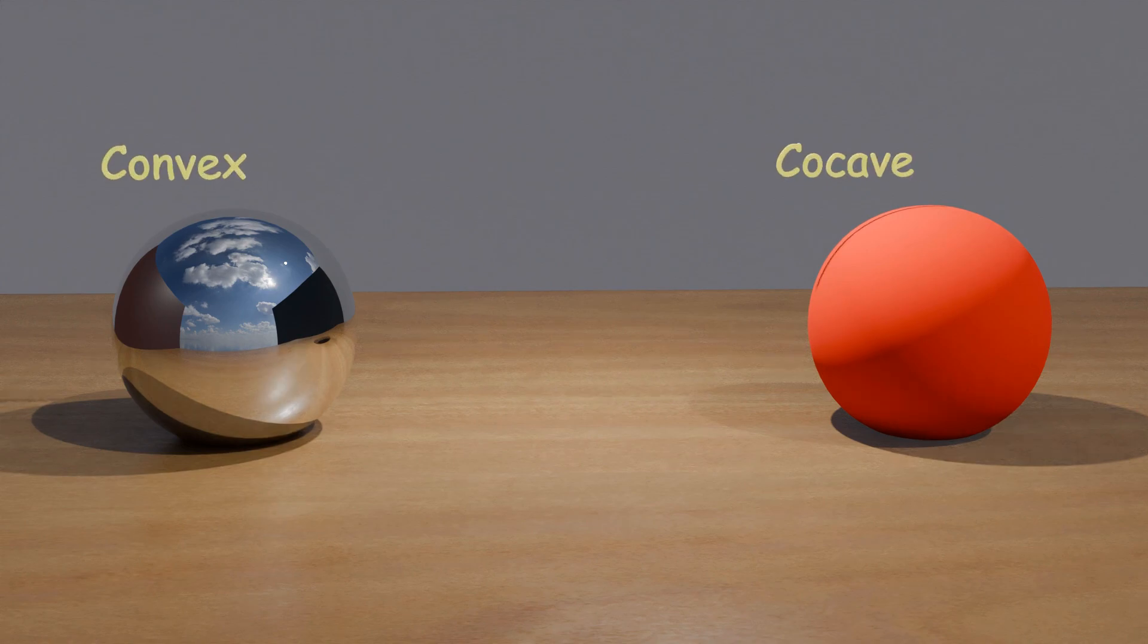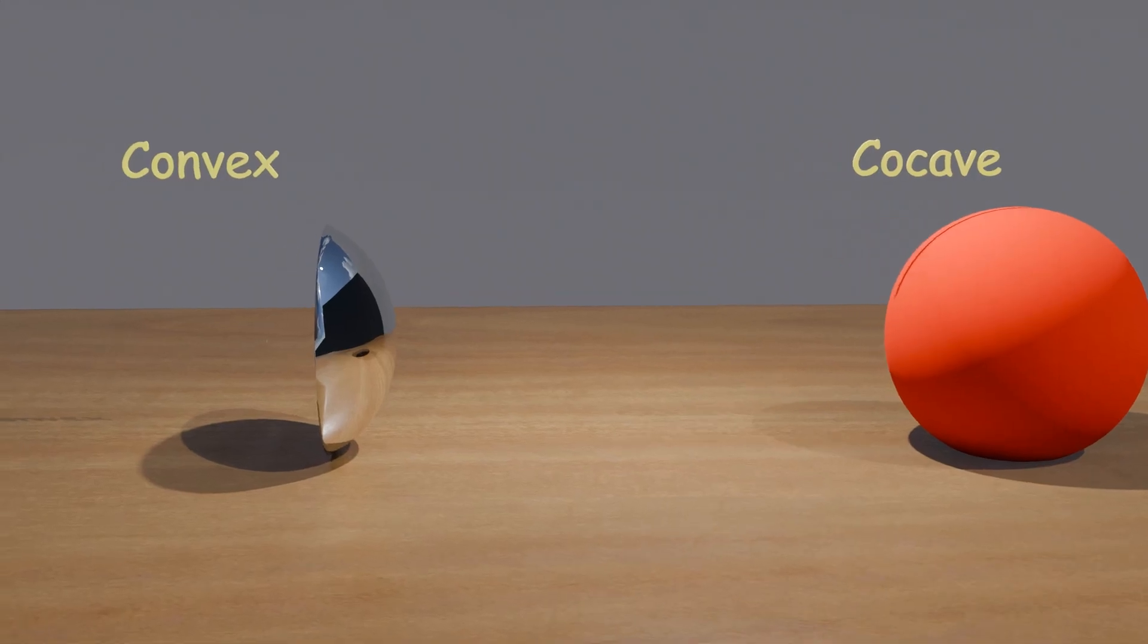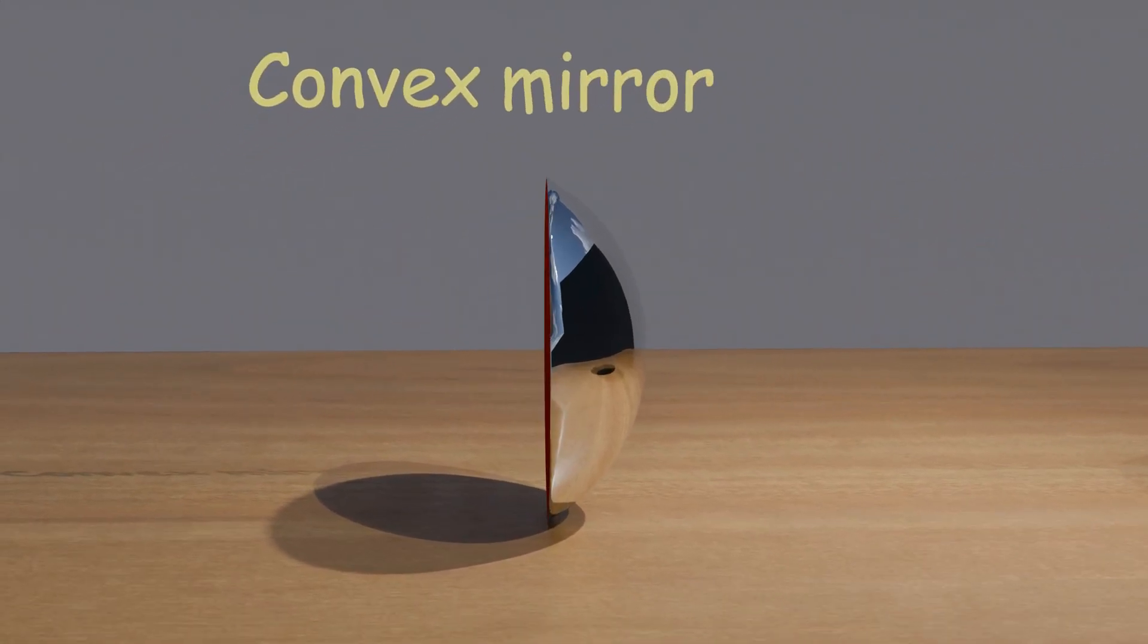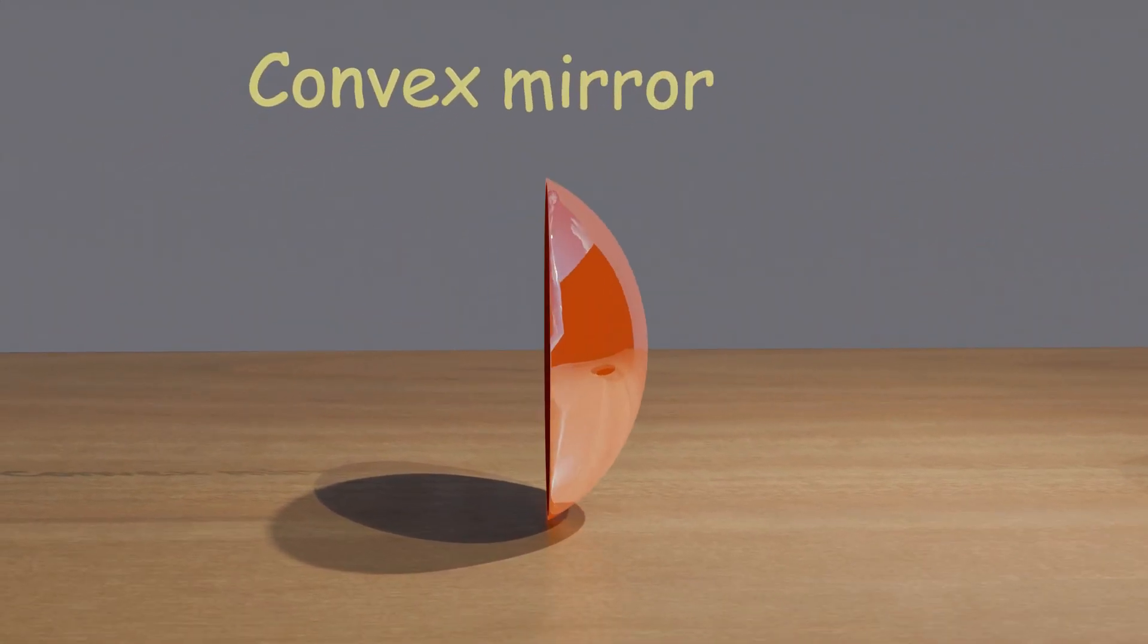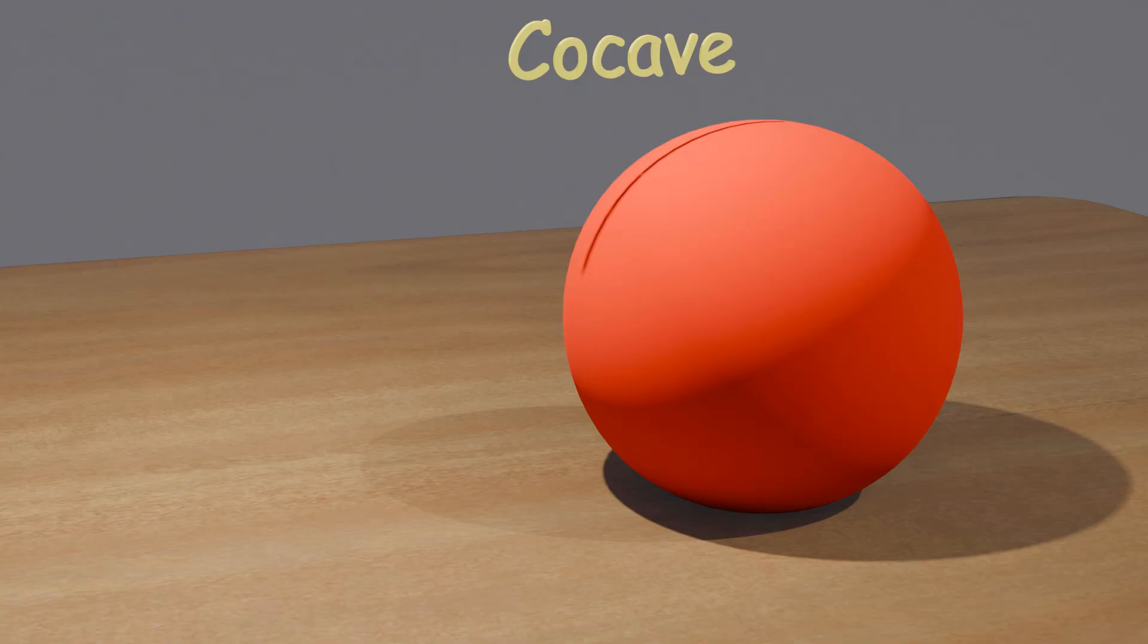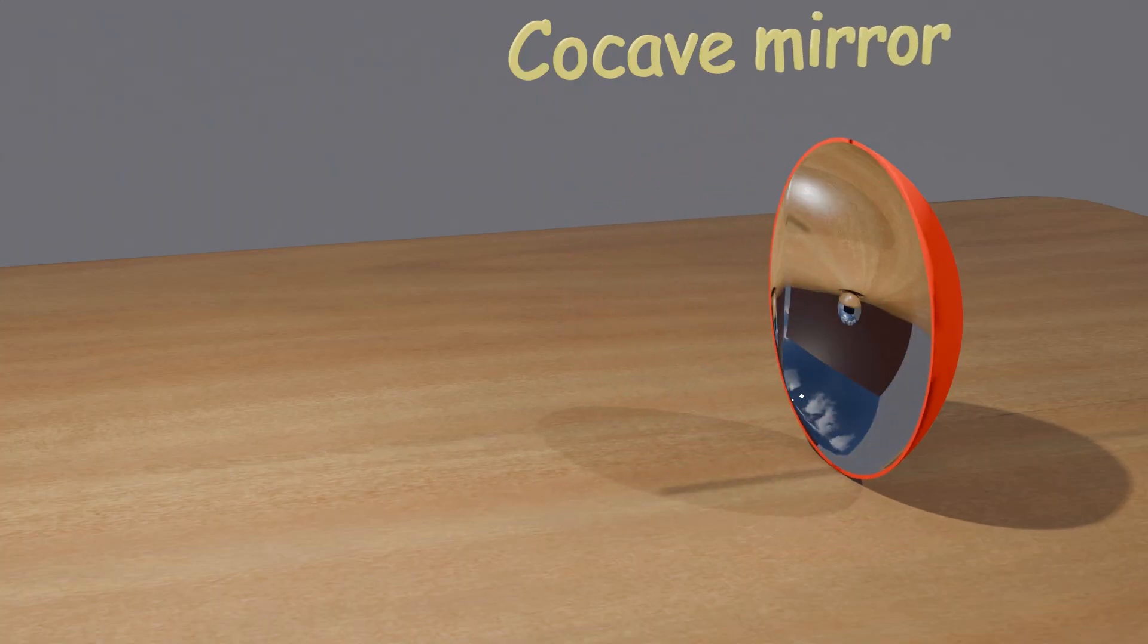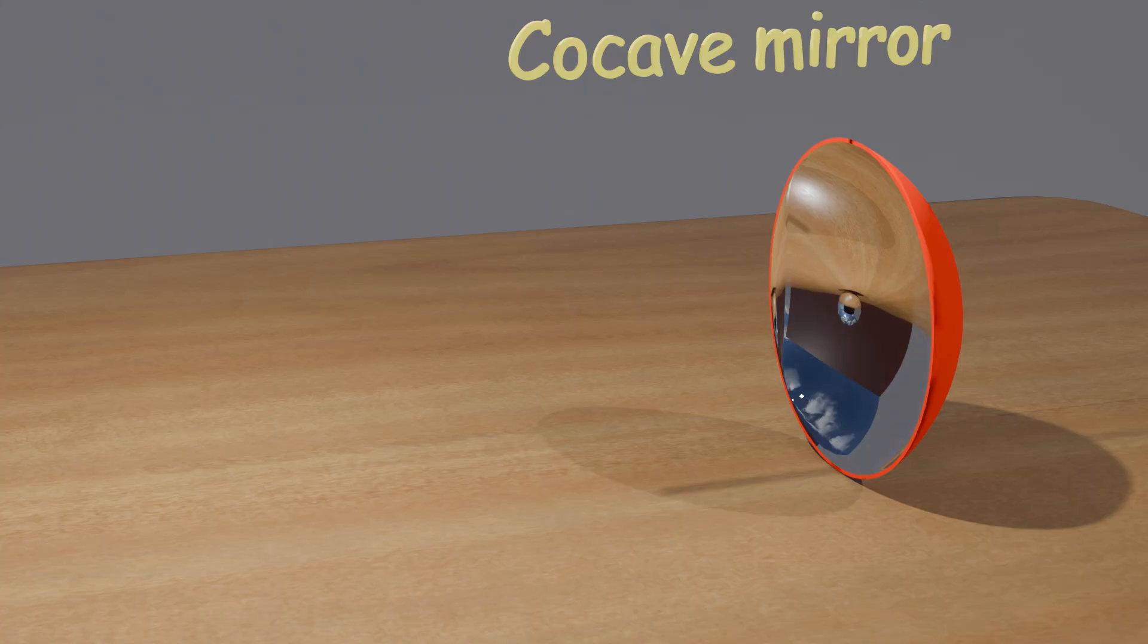Imagine slicing the first ball to get a curved surface. This surface is now a convex mirror, with its reflective surface curving outward. Similarly, slicing the second ball gives us a concave mirror, with its reflective surface curving inward.